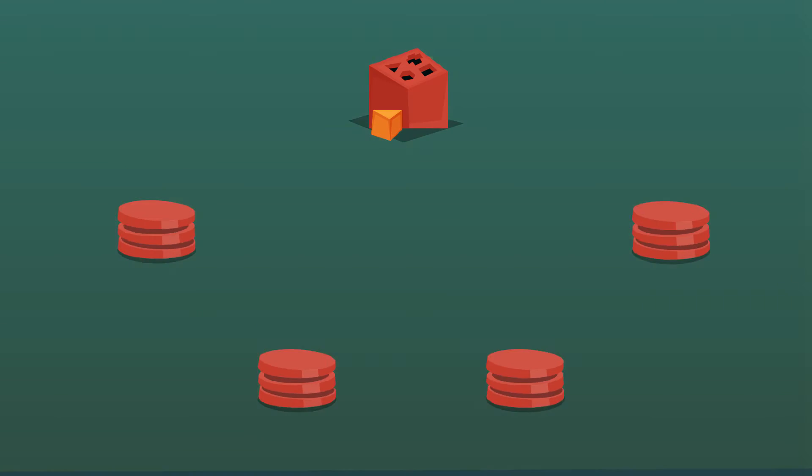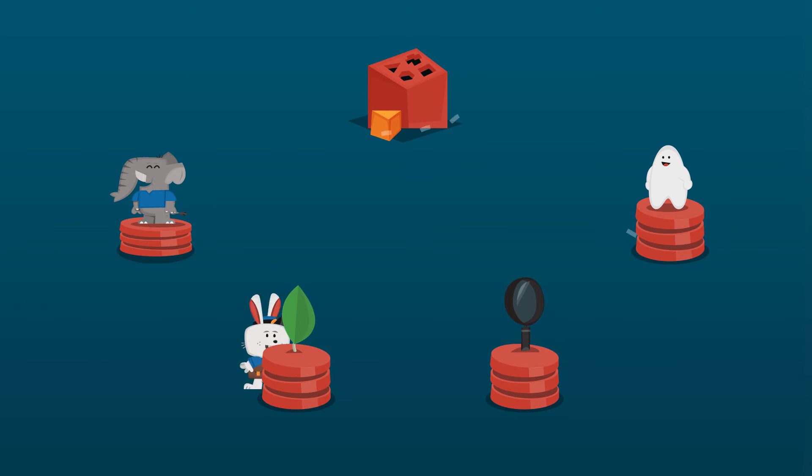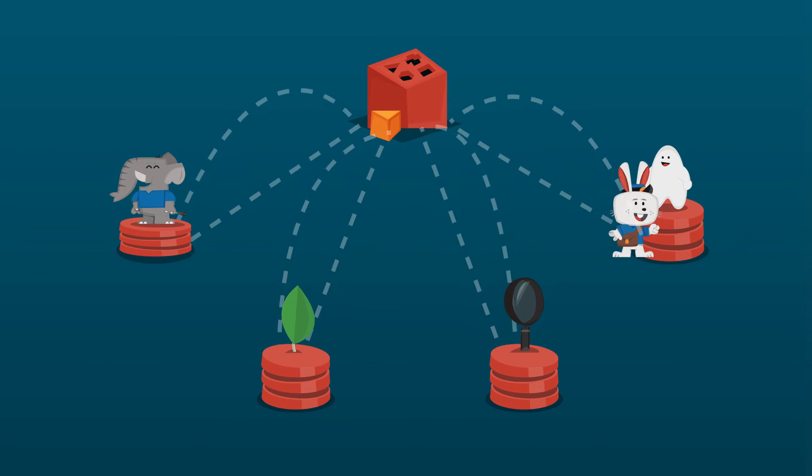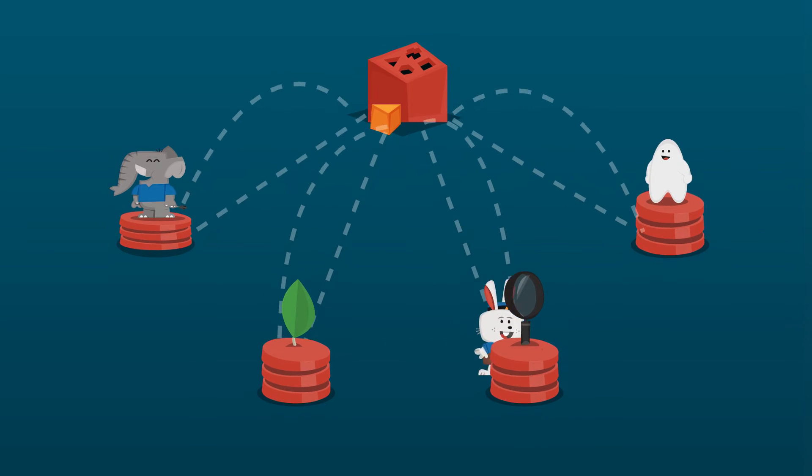As you know, database types have unique strengths and weaknesses. With Compose, you can easily use the best tool for the job.